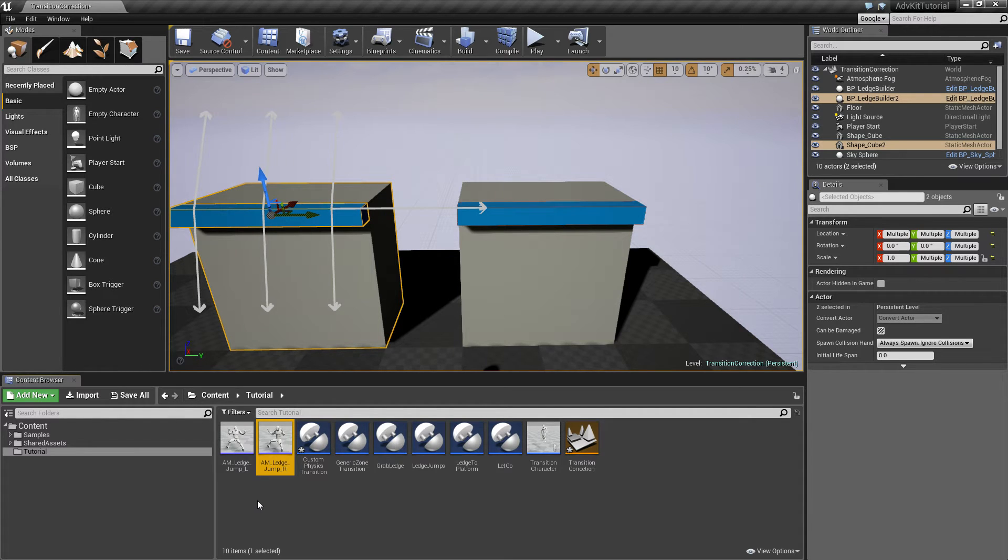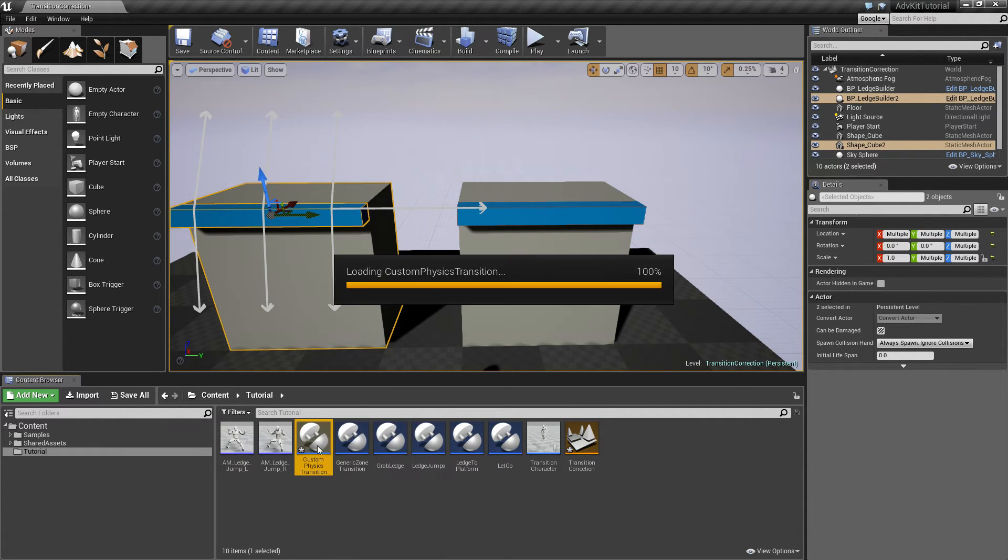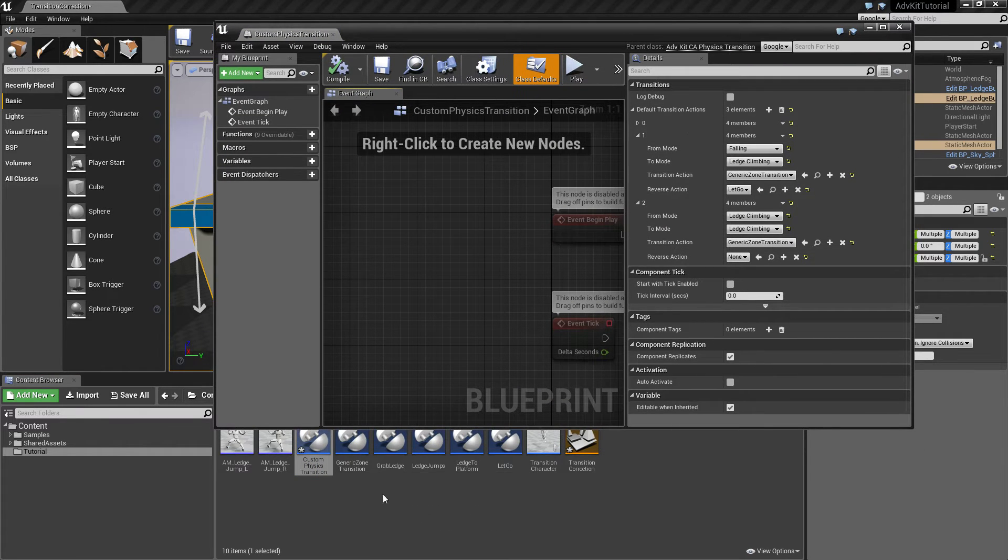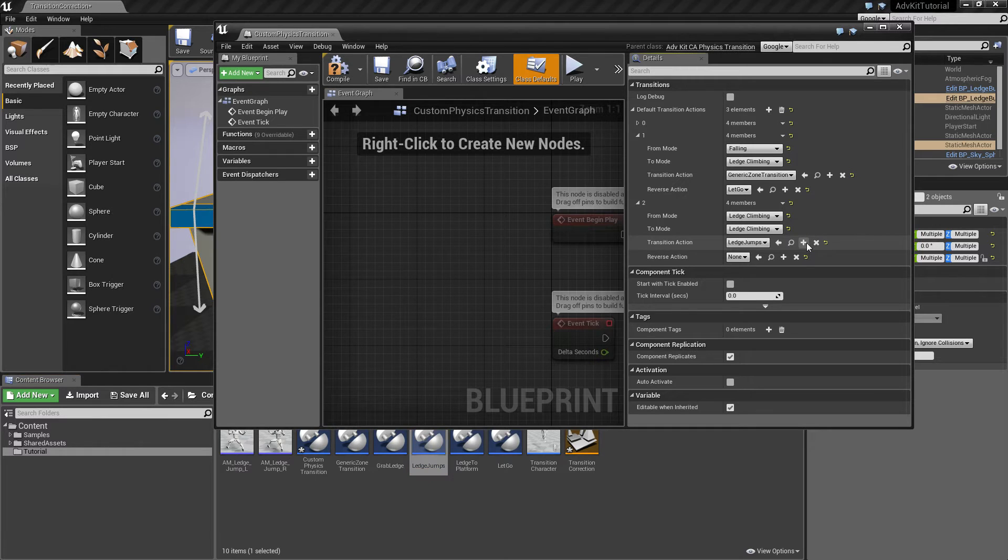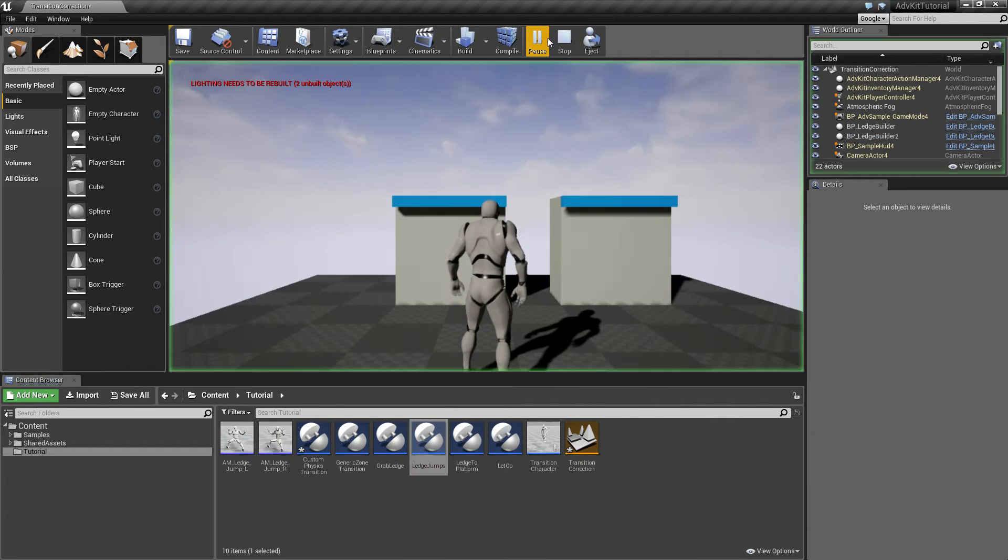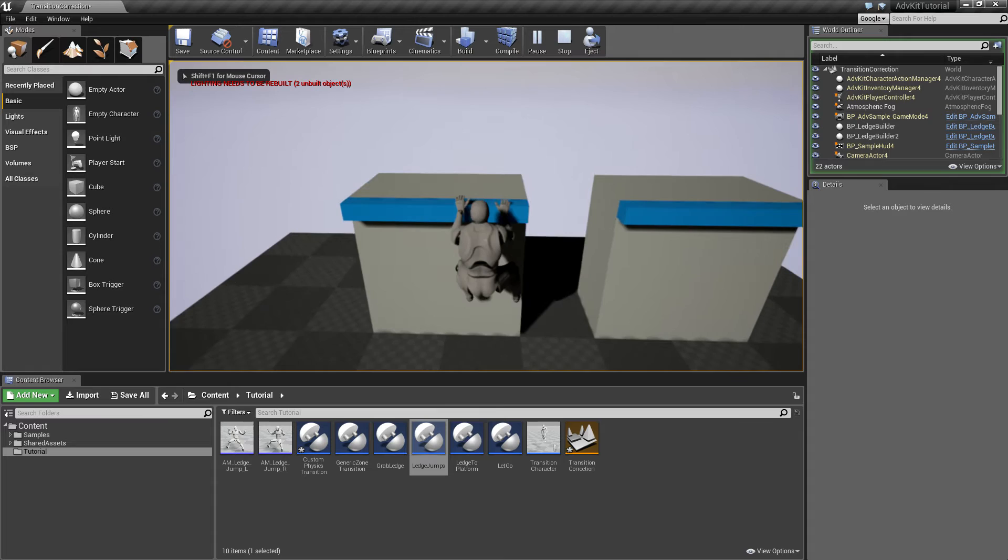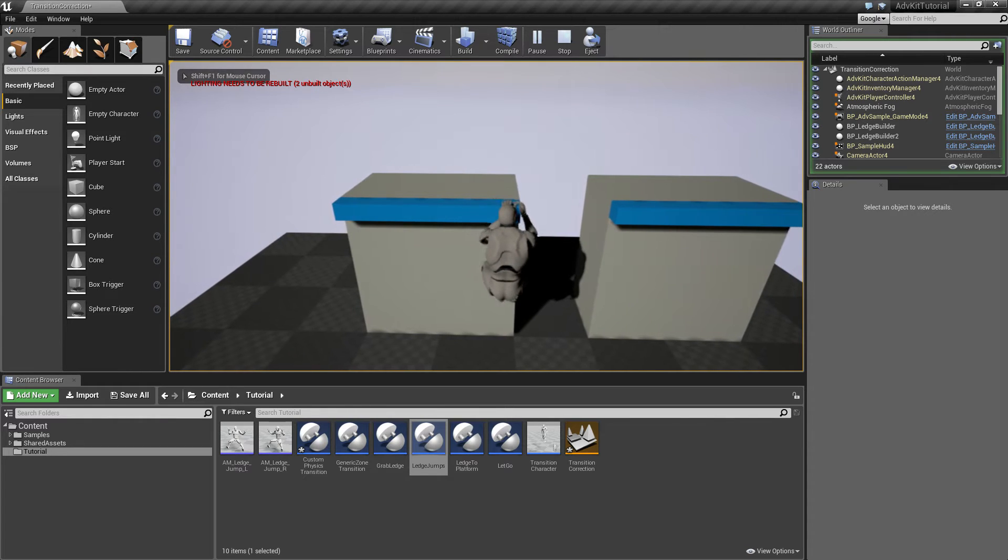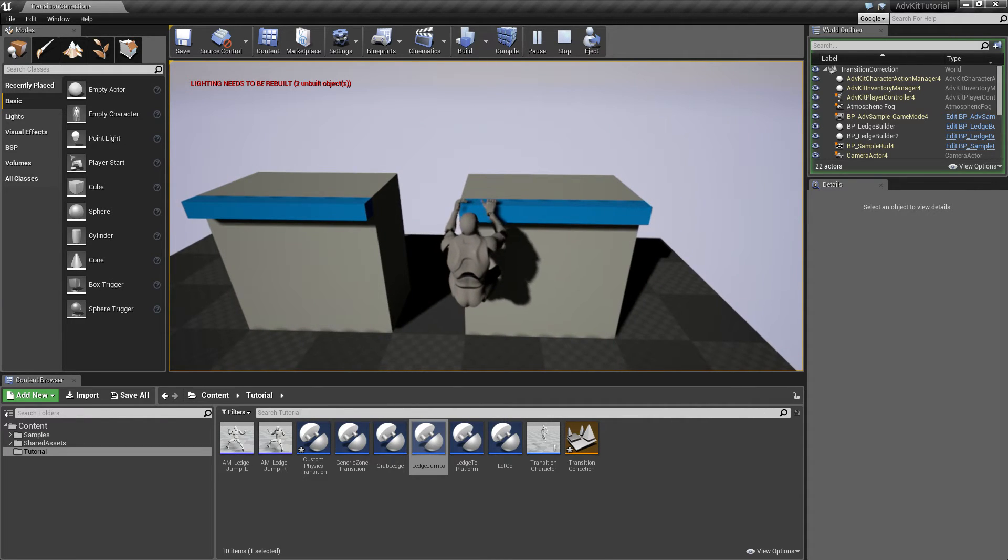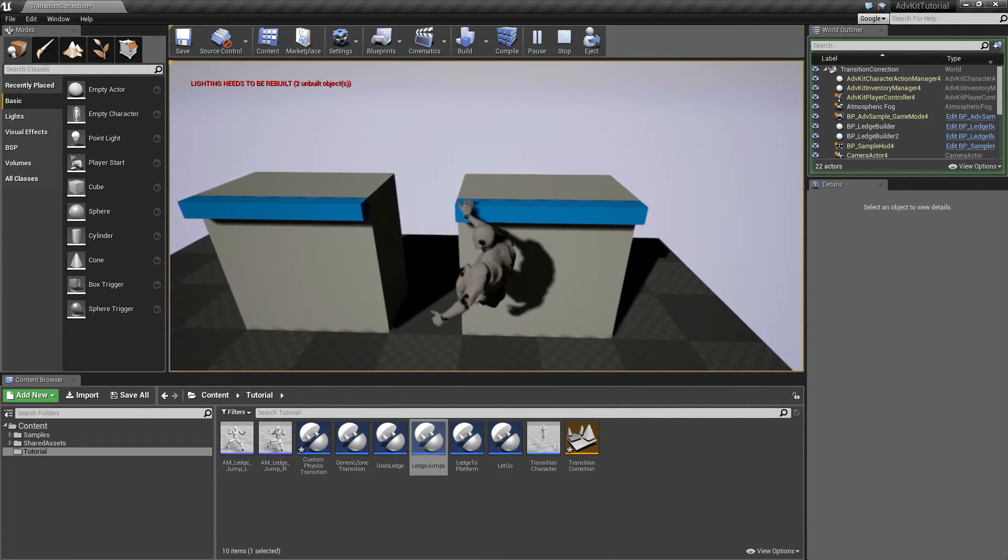Before we can actually use the transition, we'll have to set it so we'll replace our generic zone transition with our ledge jumps. Now the character should jump from ledge to ledge, as you can see, and the other way around.